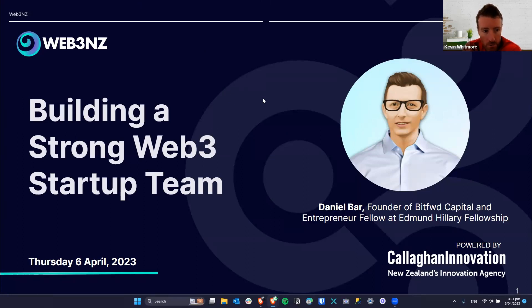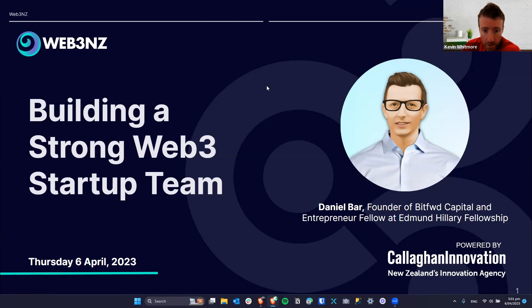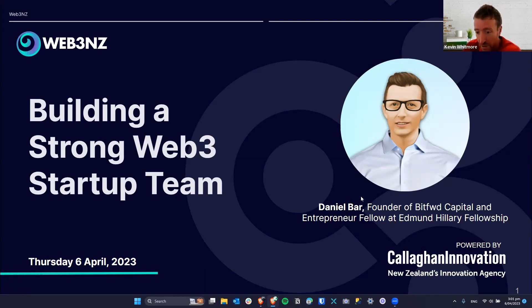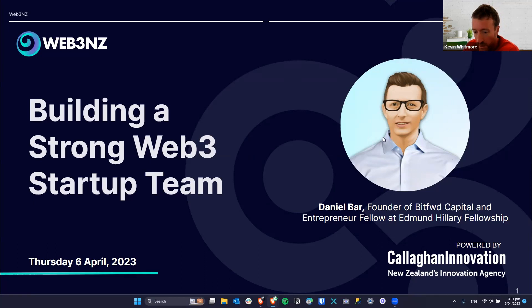Kia ora koutou, welcome to today's Web3NZ session on building a strong Web3 startup team. We're very lucky to have Daniel Barr with us. Daniel is the founder of Bit4 Capital and also an Entrepreneur Fellow at Edmund Hillary Fellowship. Welcome to Daniel and welcome to everybody joining now.